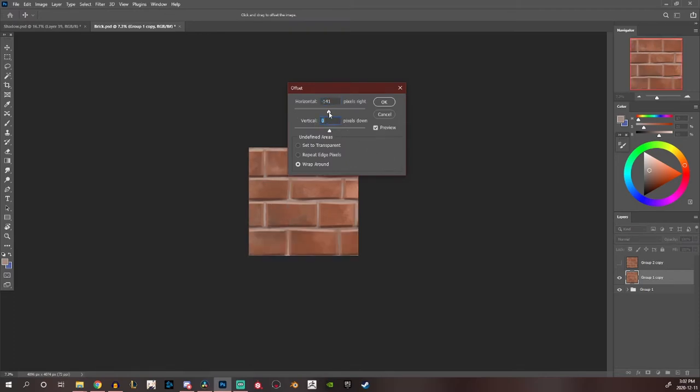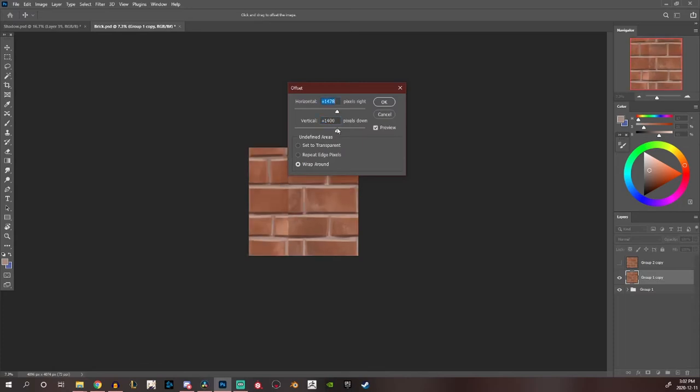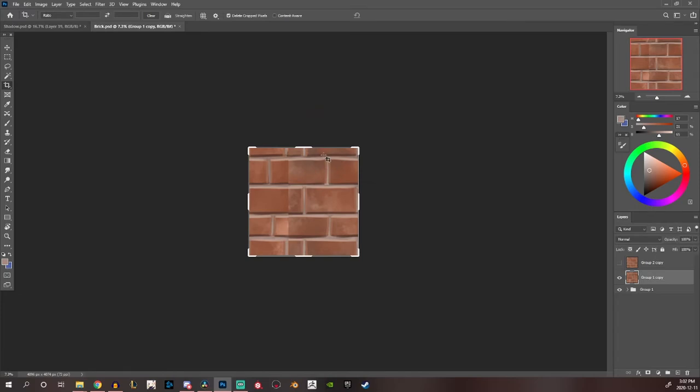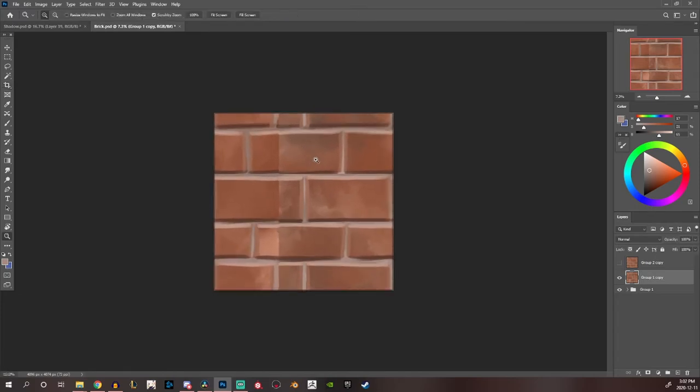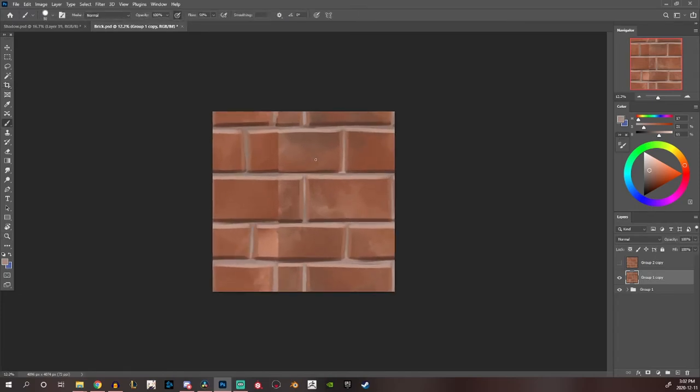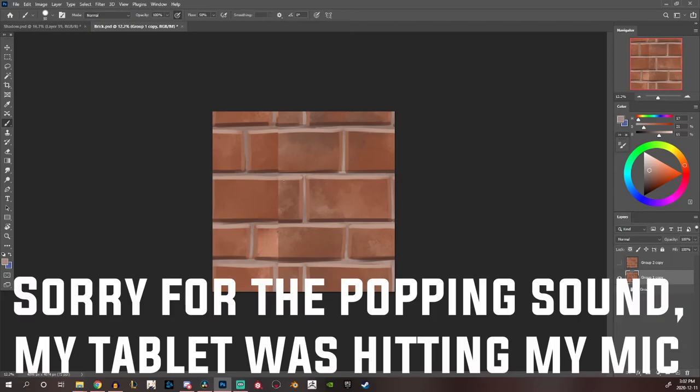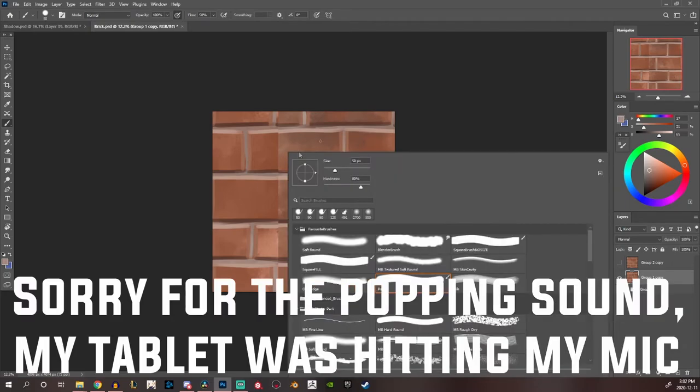So now if you just offset the image a bit you can see where there is a very visible seam. Now that is very easy to fix at least in my case because I just need to paint over the seam.